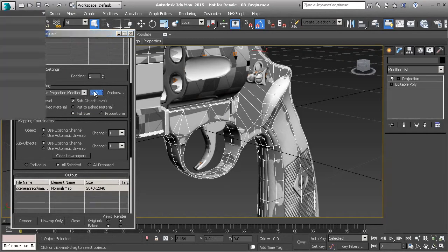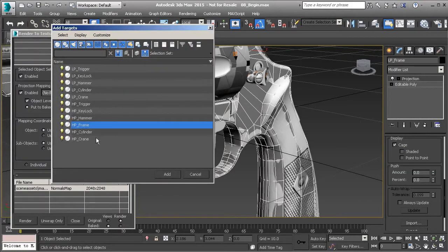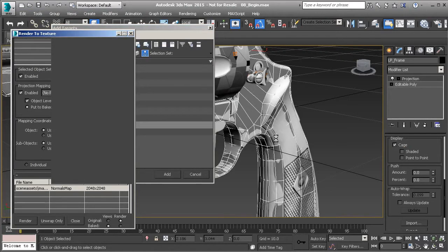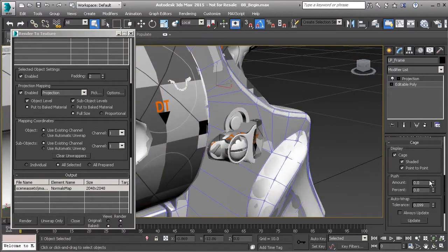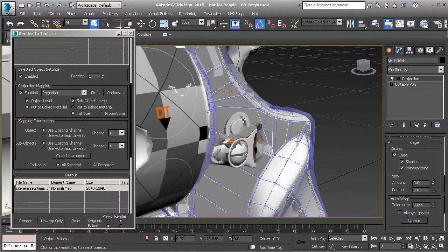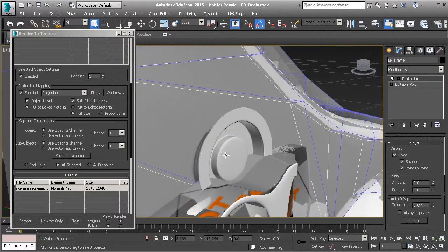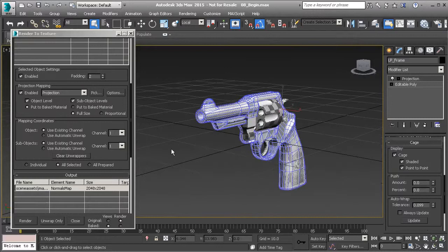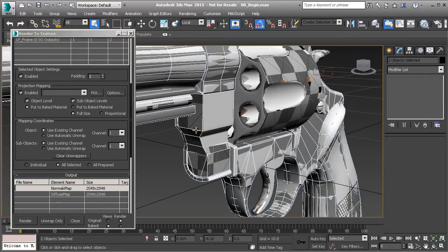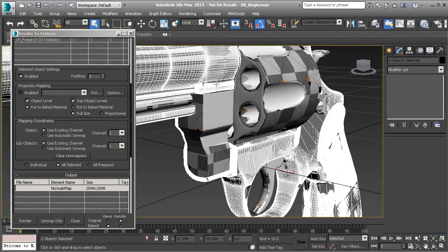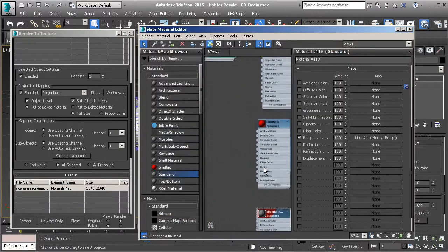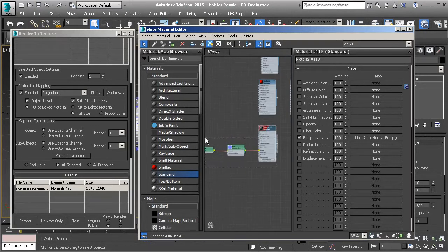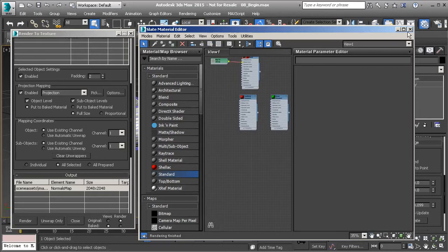Go to the Modify panel and make sure we pick the object we want to use as our target — in this case it's the frame. Add that, give it just a moment to add the projection. Once that's added, reset, turn on Shaded and Point to Point, then push the amount up. With that done, hide the other pieces, select both the high poly and the low poly mesh, and isolate those. Select the low poly, delete the old normal map entry, add a new Normals Map entry — let's call it frame normals map — and render that out.